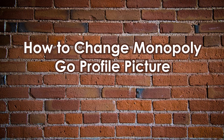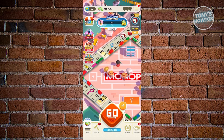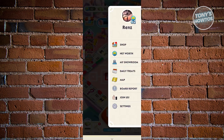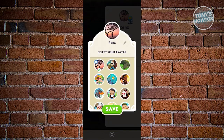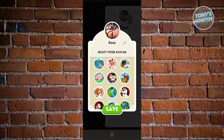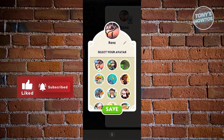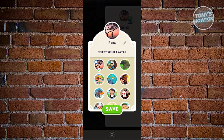How to change your Monopoly Go profile picture: there are two ways — as a guest or with a Facebook-connected account. For a guest account, go to the three-bar icon at the top right, click your picture, and you'll get options to choose from cute preset avatars like a pig, cat, or dog. If your account is connected to Facebook, you'll need to update your Facebook profile photo to change your Monopoly Go picture.